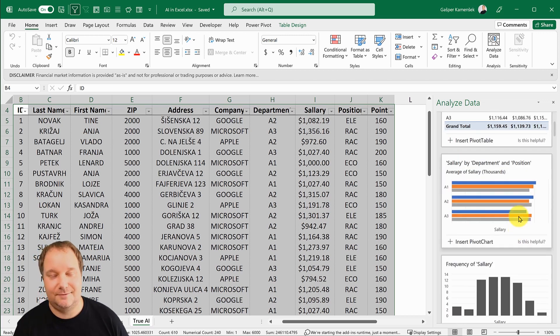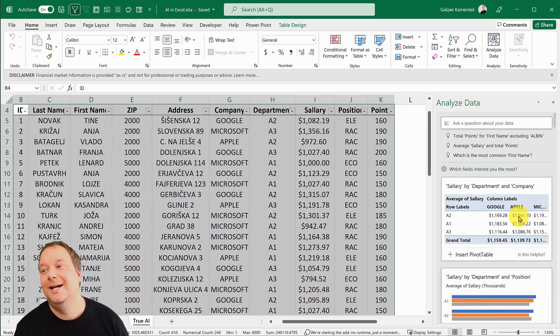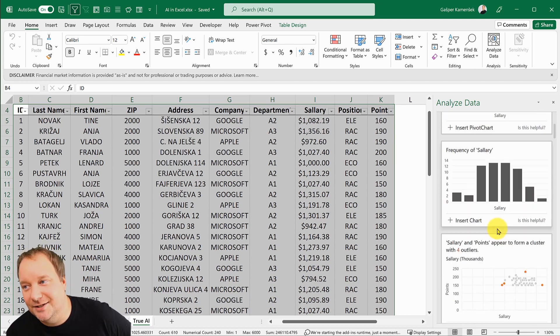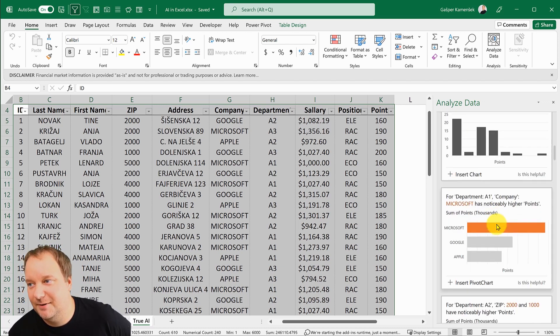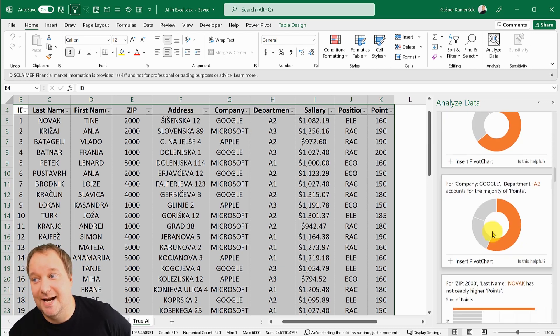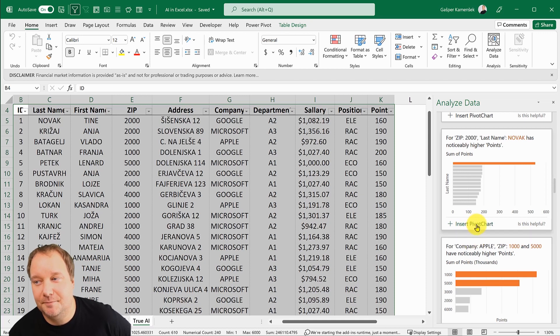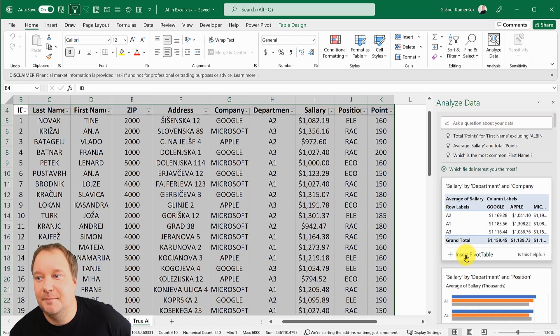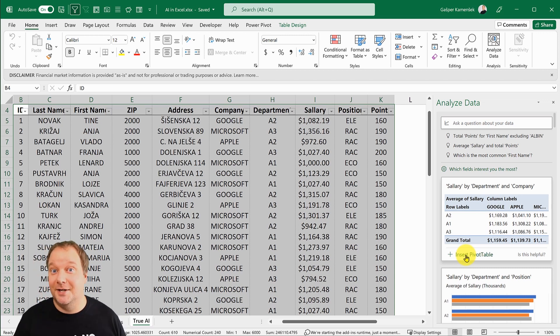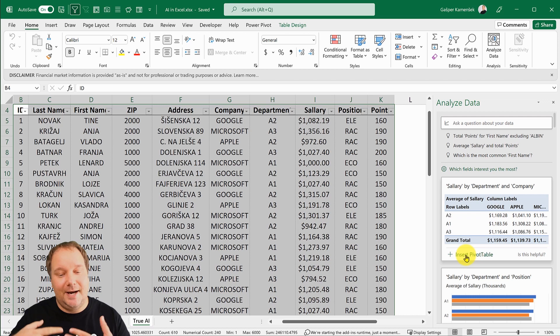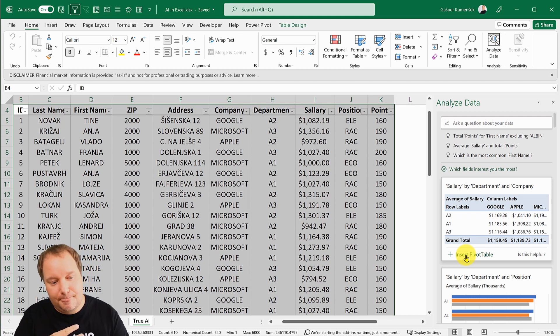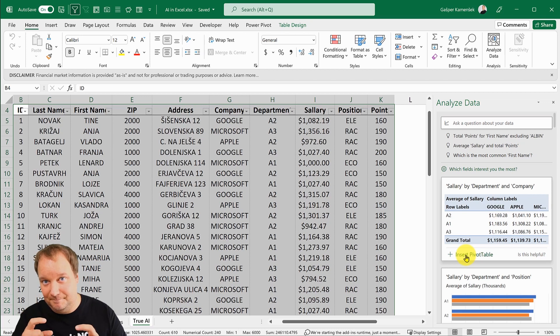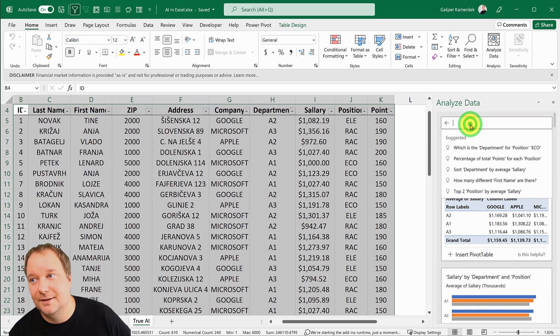This is great, but then it gets even better. Everything that it does, you're going to see at the bottom it says either insert pivot chart or insert pivot table. Everything that it can return, it returns in a pivot table.